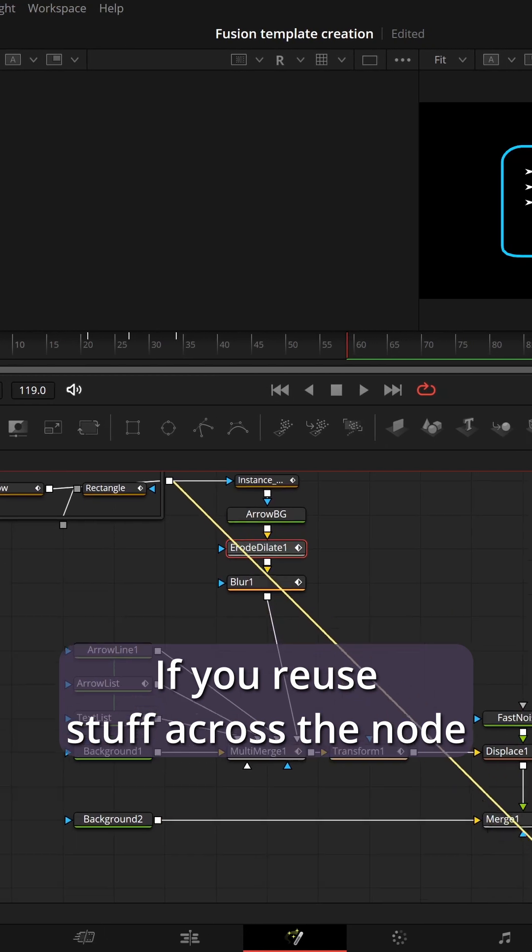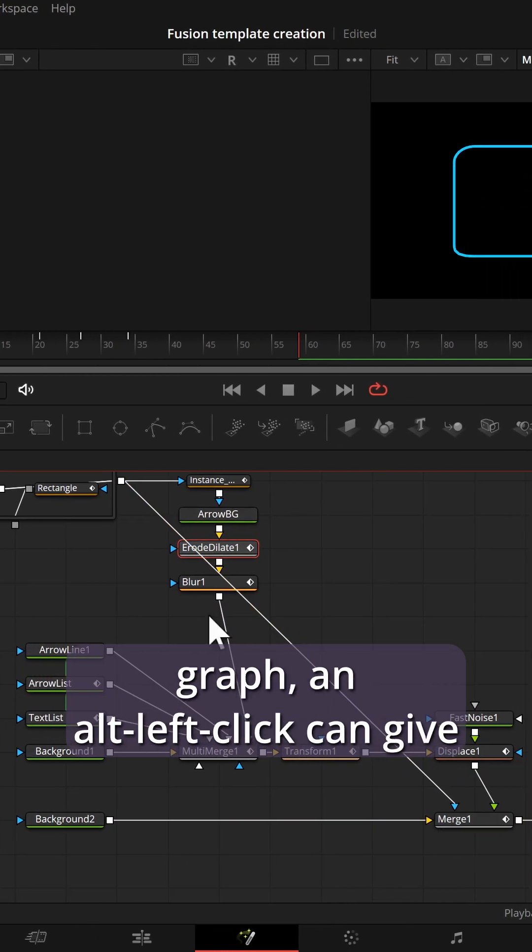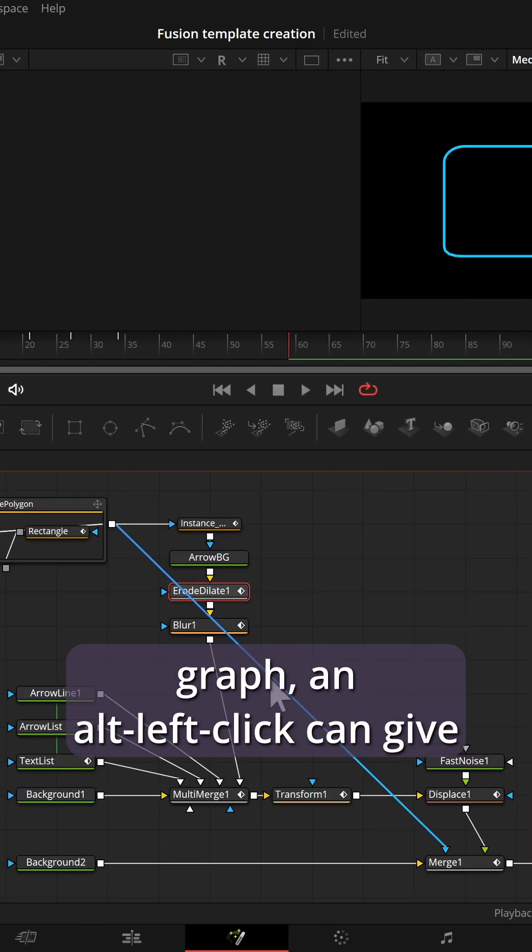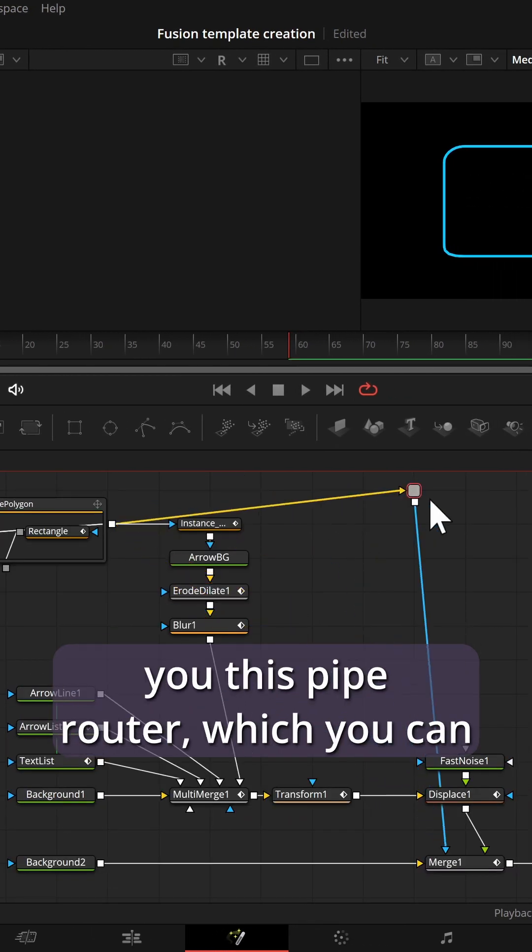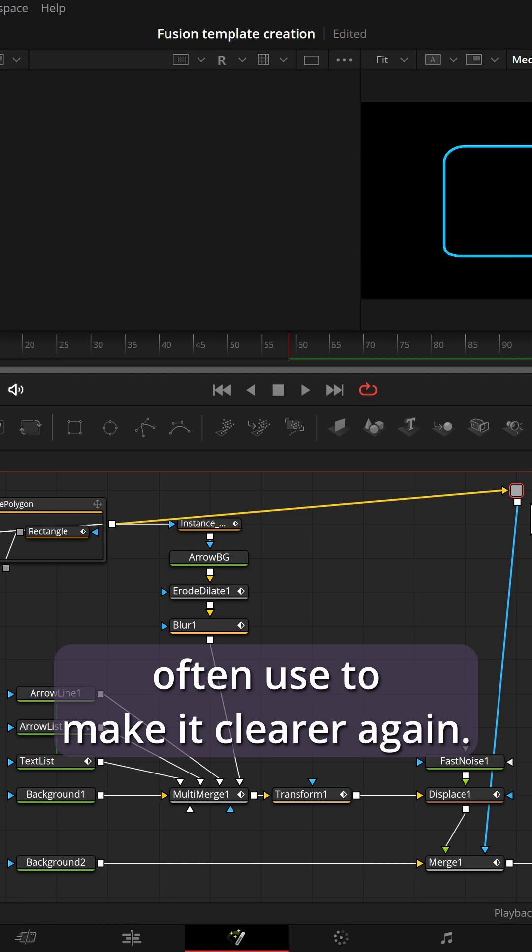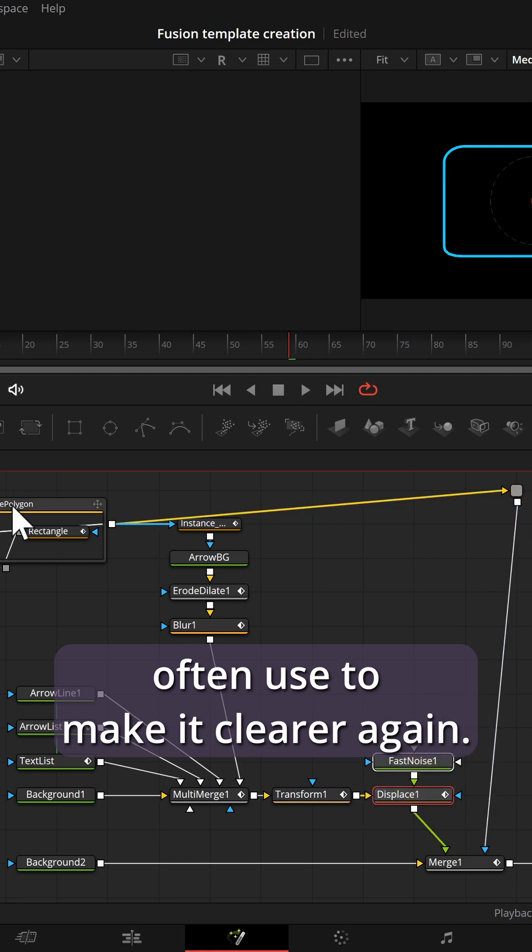If you reuse stuff across the node graph, an alt left click can give you this pipe router which you can often use to make it clearer again.